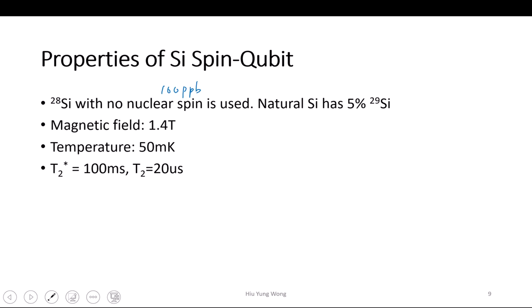And why is this a problem? Because now your nucleus has spin, you are going to have a spin interaction with your electron spin. Once you have that interaction, then you have a way to lose your information to the external environment. So that is why we want to have a purified system, and as a result they can increase the T2 time.